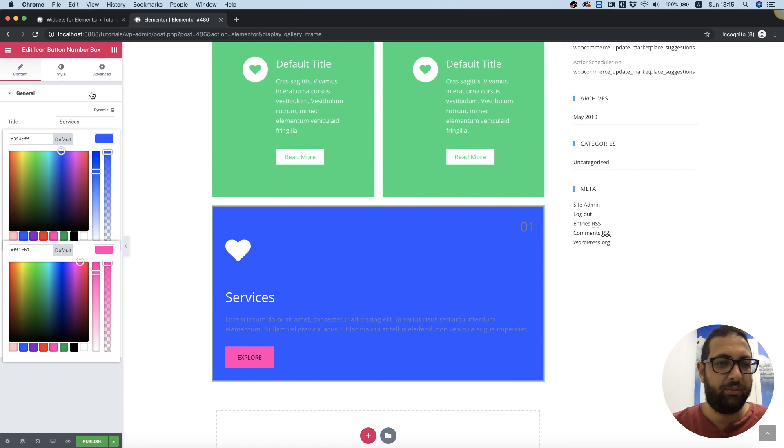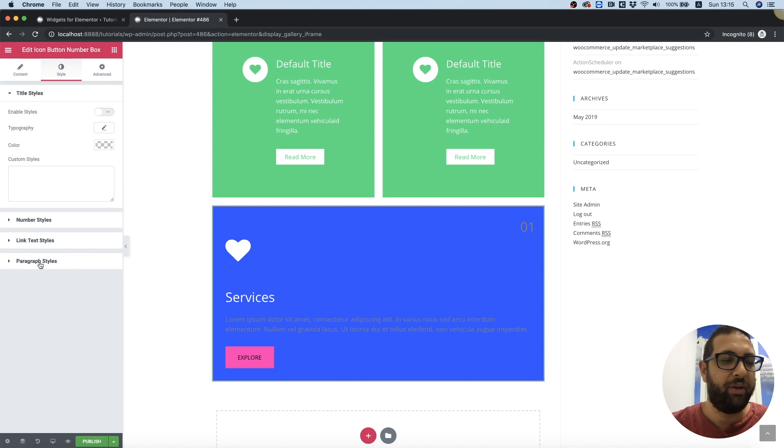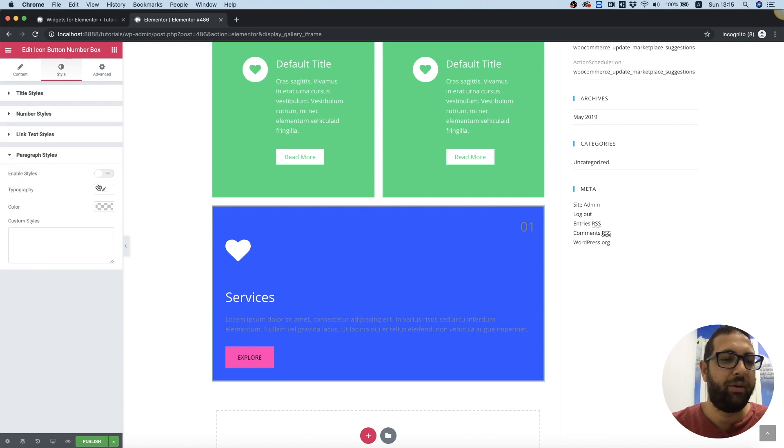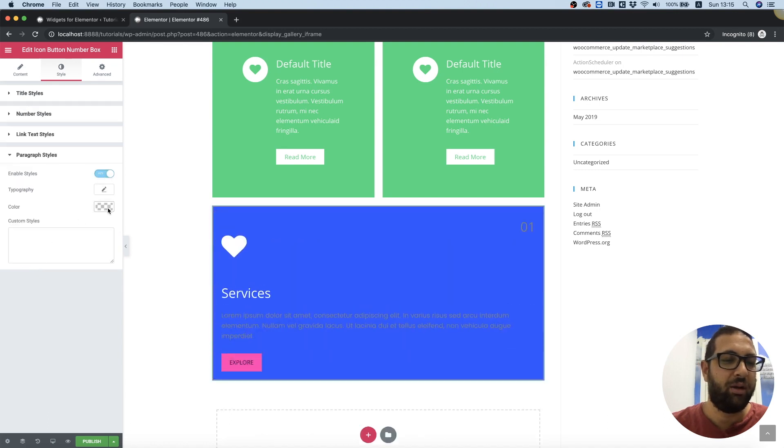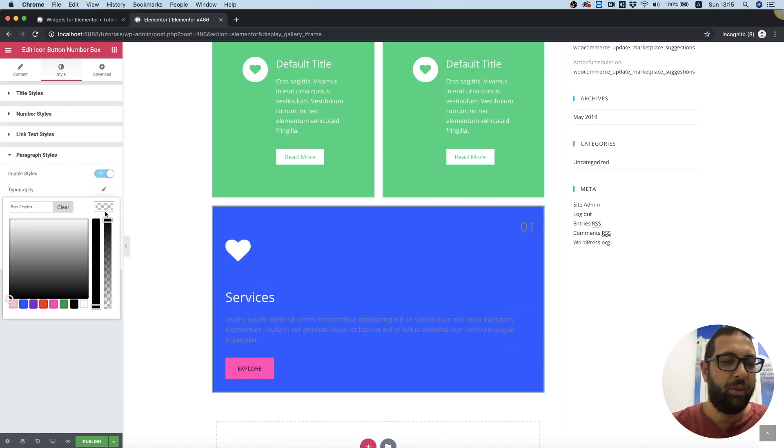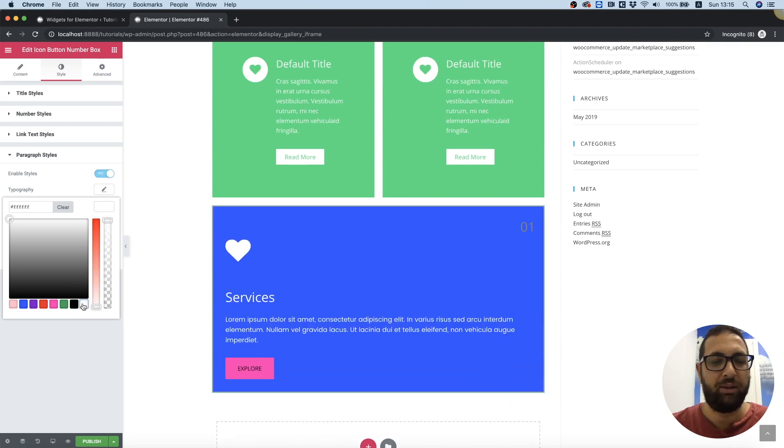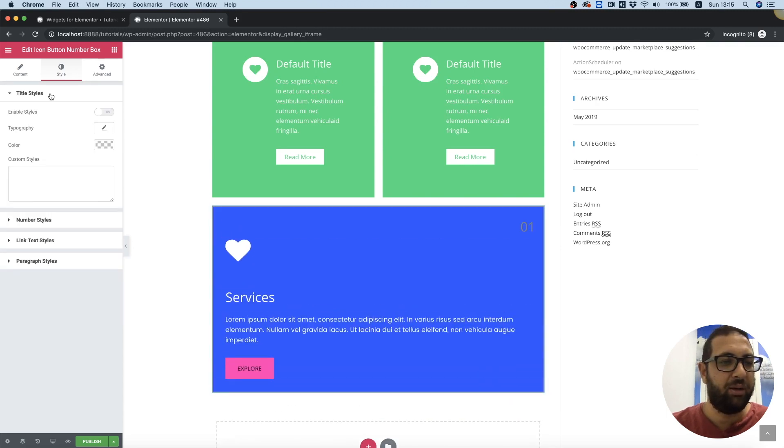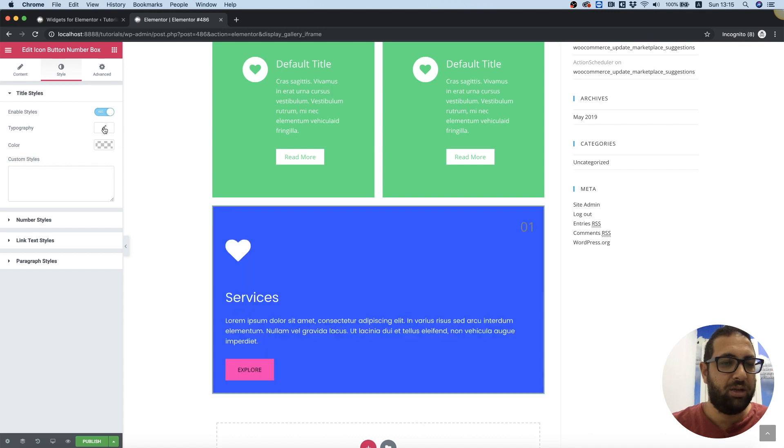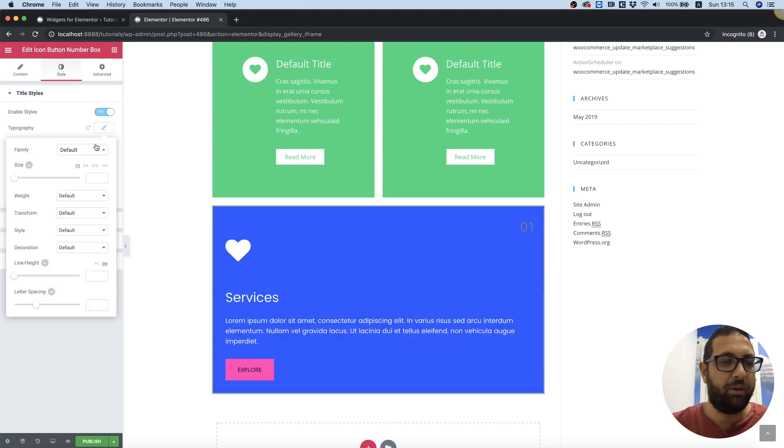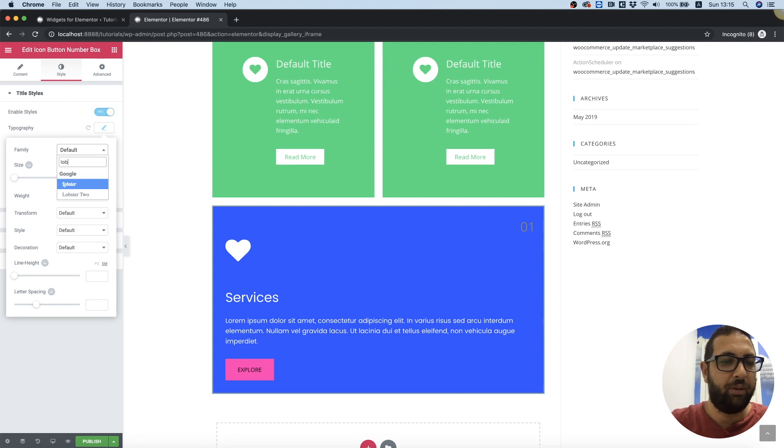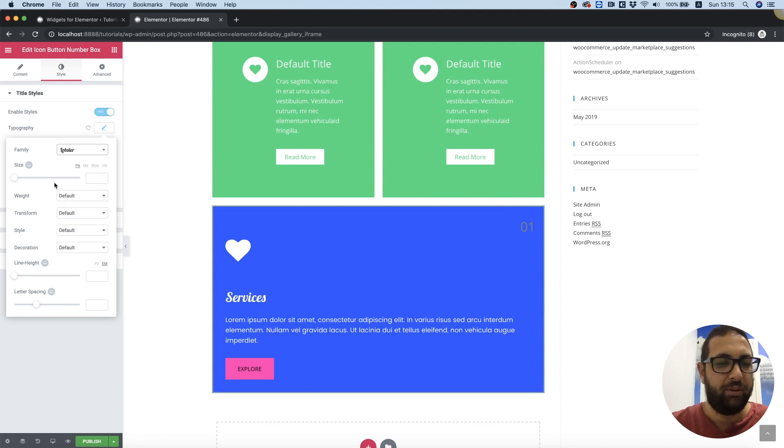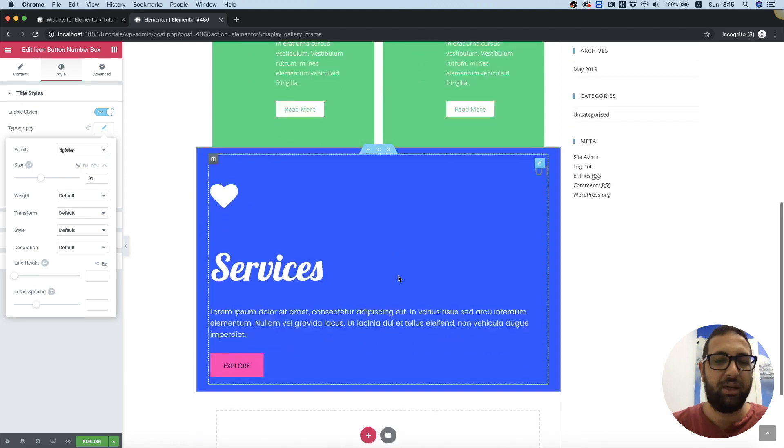Looking good. Let's go into style. We want to change the typography of the paragraph, we're going to turn that on and change the paragraph to white. Let's go into title, change the typography. Let's find a cool font, for example Lobster, and we can play with the size of the title.